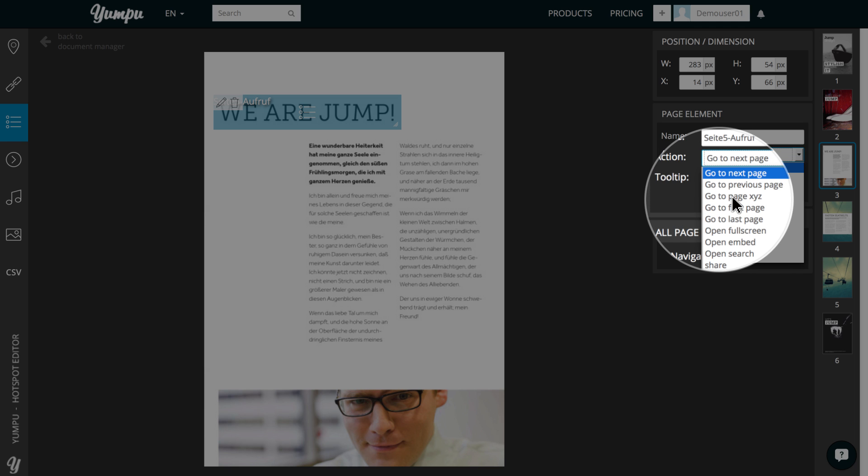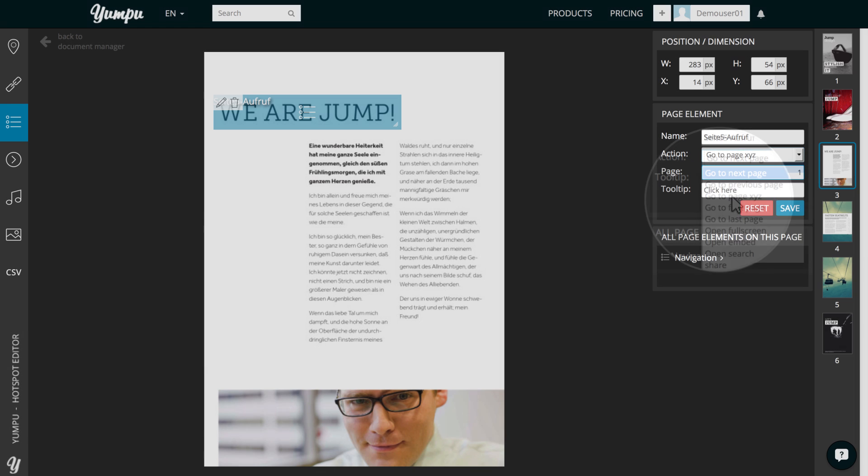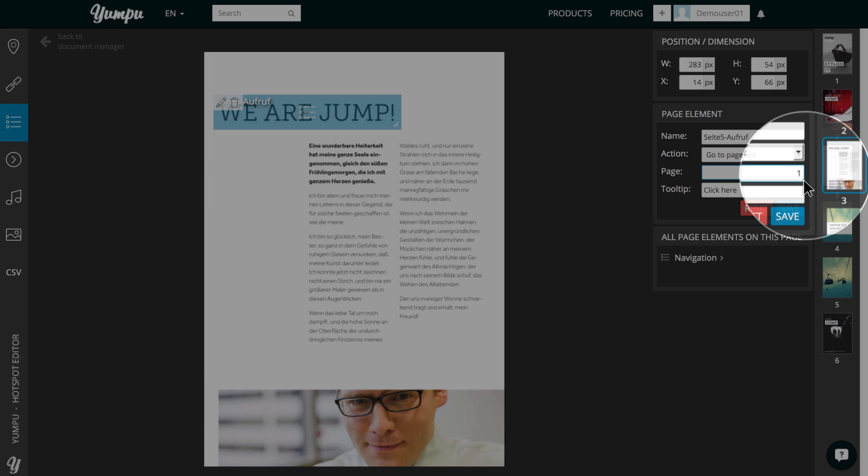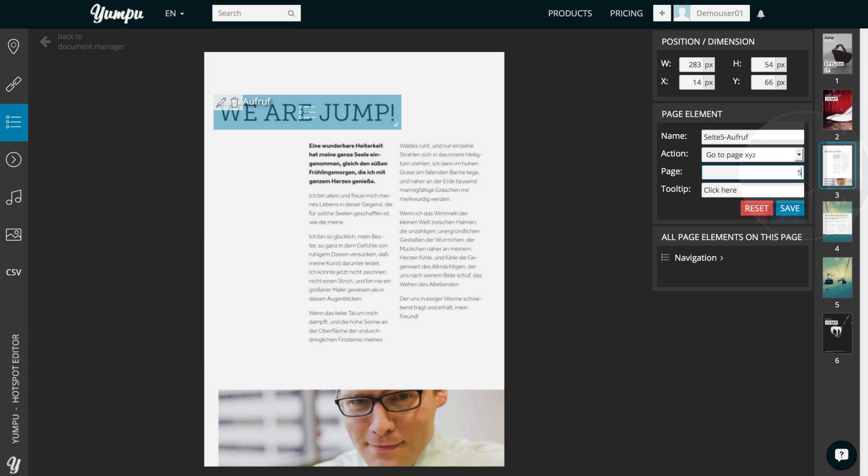In our case, we select Go to Page XYZ, where XYZ stands for Any Page Number. In the Page field, we can enter the page number of the particular page to be reached when clicking on the link.